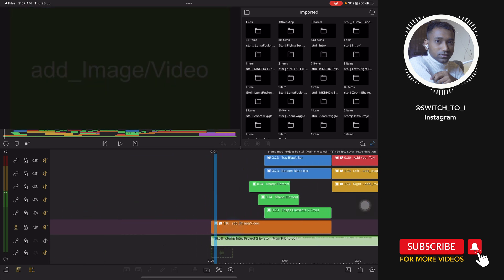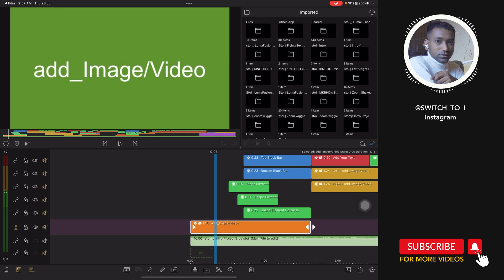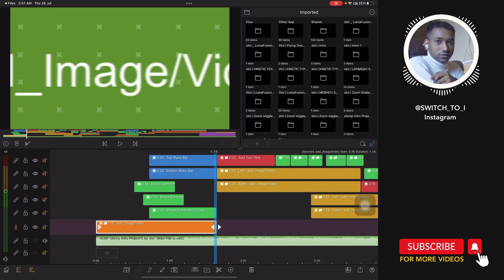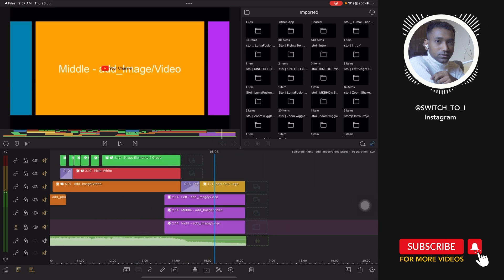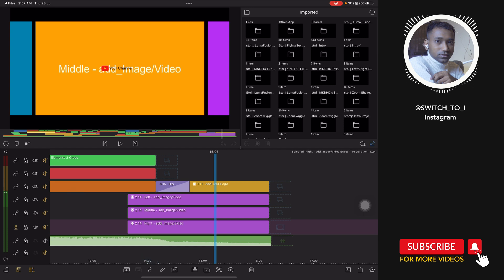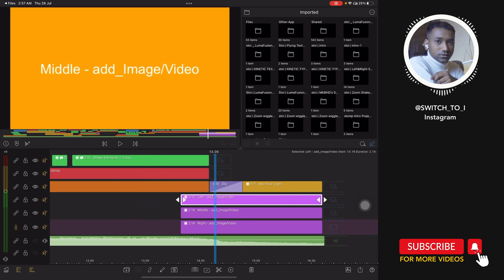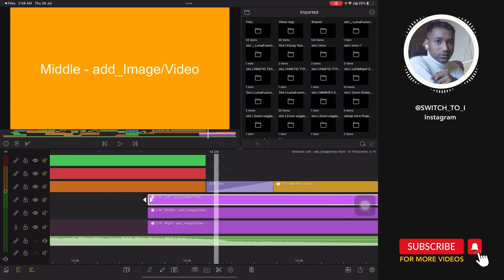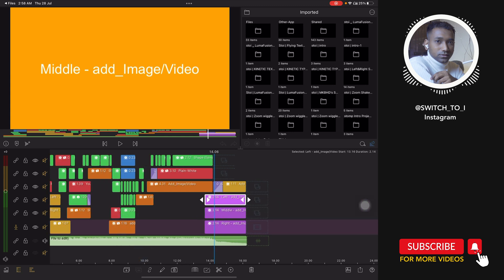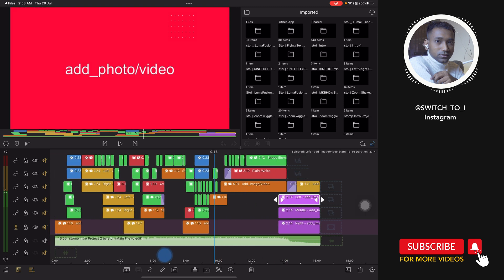Let's start with the orange one — orange stands for image and video. The yellow one also stands for image and video, and at the last clip you will see a yellow clip that stands for logo. The purple clips also stand for image and video. I have written specifically on each clip what it is about — for example, left, middle, right image and video — so you understand what purpose each clip serves. It's very simple.